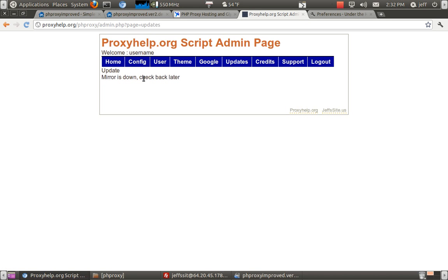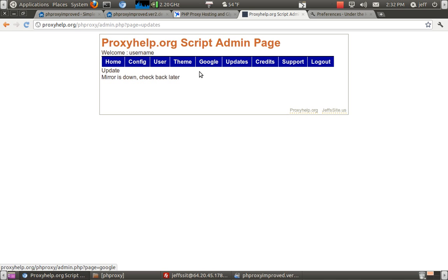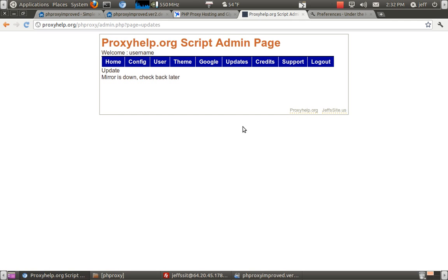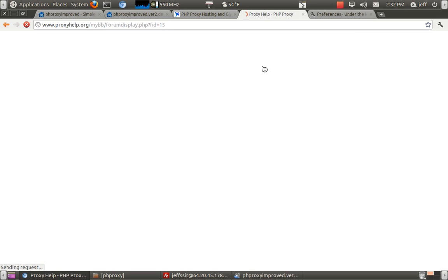Updates. Yeah, the mirror is down. Check back later if you have problems where you're getting an error that says file open, whatever. First things first, contact your web host and see if you can have that enabled. If they will not enable it for you, send me an email and I'll get you an edited version that does not use that function.